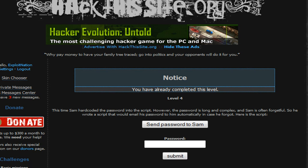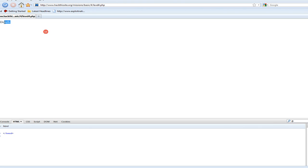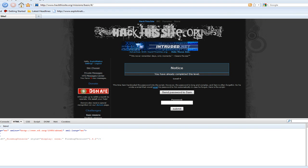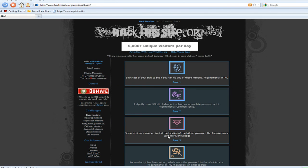Basic 4: send password by email — that's what it was. So we're going to go ahead and open up Firebug, search for the app, and replace it with my email. Go ahead and send the password to Sam. I don't have to go check my email, it's just right there. It's kind of cool. Basic 4 is done.